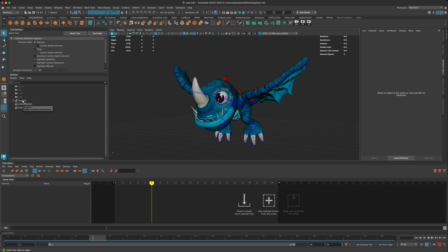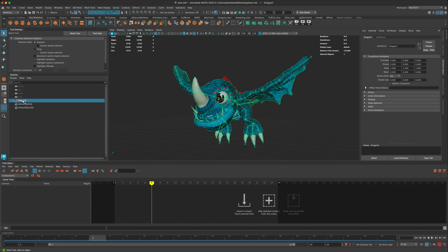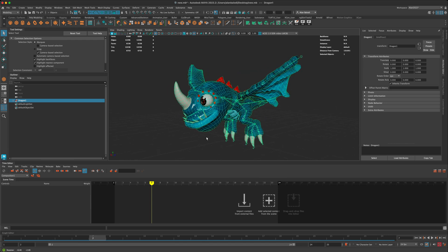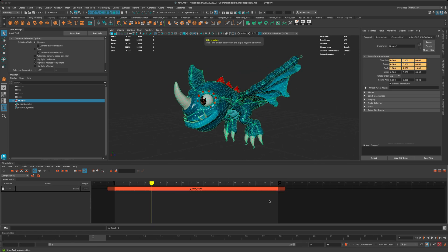And now if you select your mesh, and in my case I'm going to select the group with the mesh and the joints, and I'm going to simply press plus. As soon as I press plus, you can see this clip has been created, this orange clip.